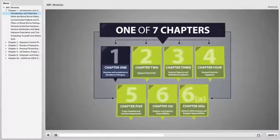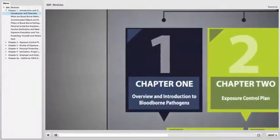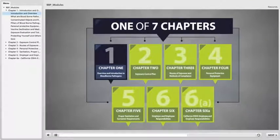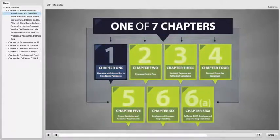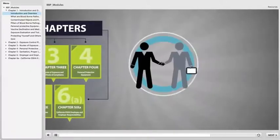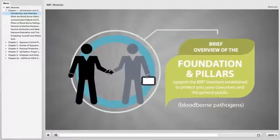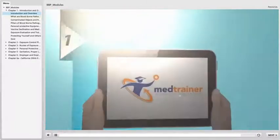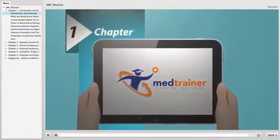This chapter will help you understand how to protect yourself and others from BBP. Additional chapters for state-specific guidelines are available for viewing upon completion of the sixth chapter. In this chapter, we will cover a brief overview of the foundation and the pillars that support the BBP standard established to protect you, your coworkers, and the general public.